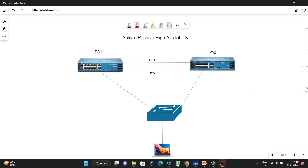Hello everyone. In today's video we are going to discuss active-passive high availability in Palo Alto Firewall. There are two types of HA in Palo Alto: one is active-passive and the second one is active-active. Most customers configure active-passive HA because it is less complex and easier to maintain compared to active-active.